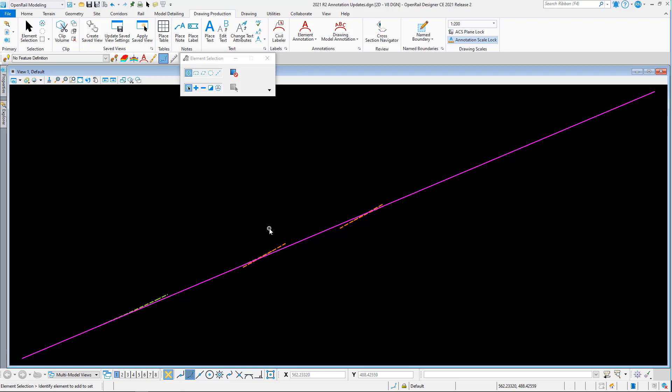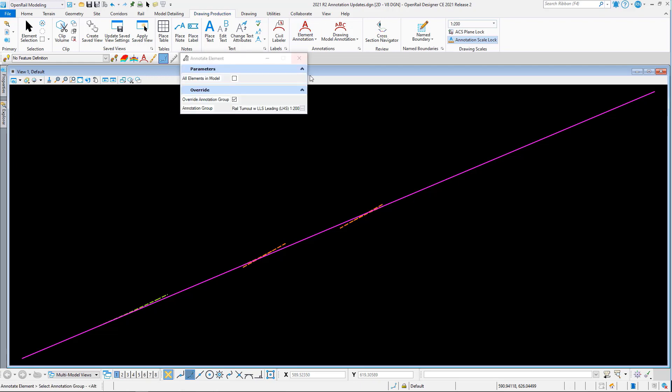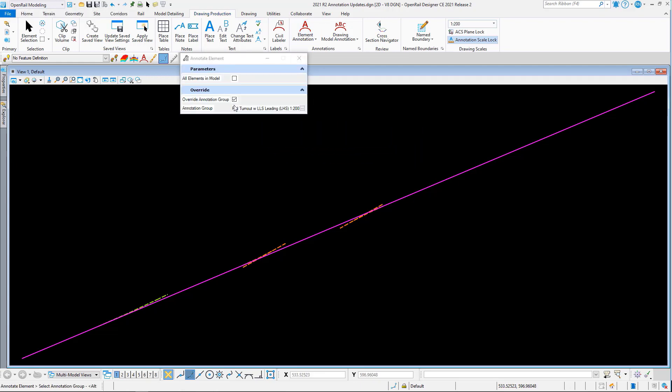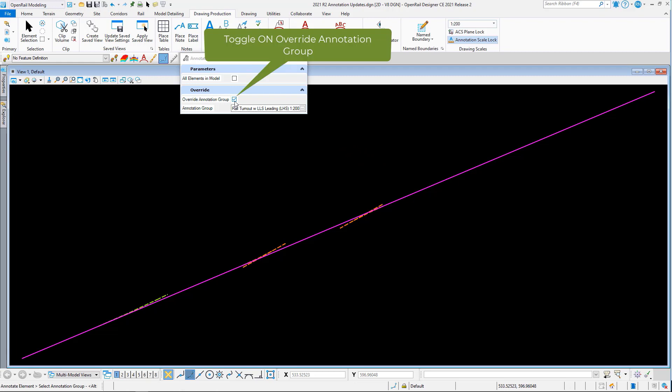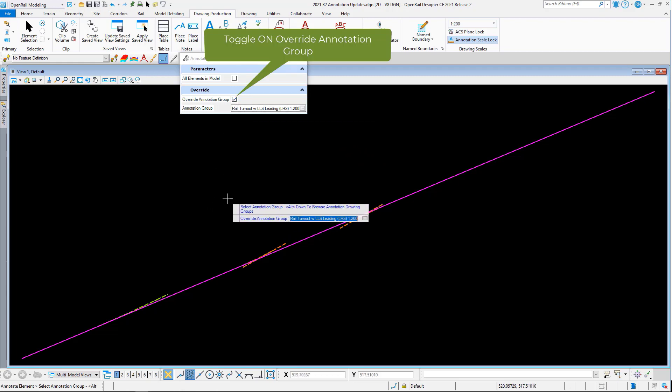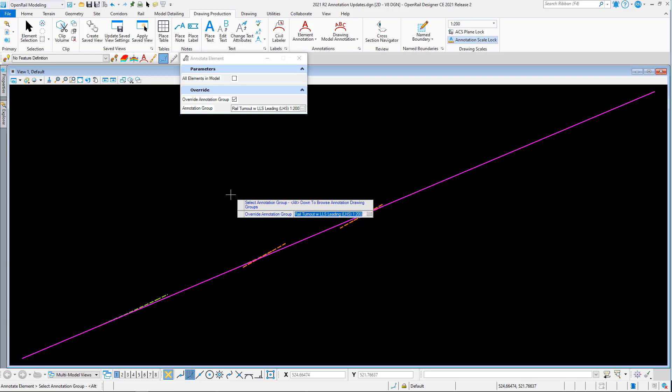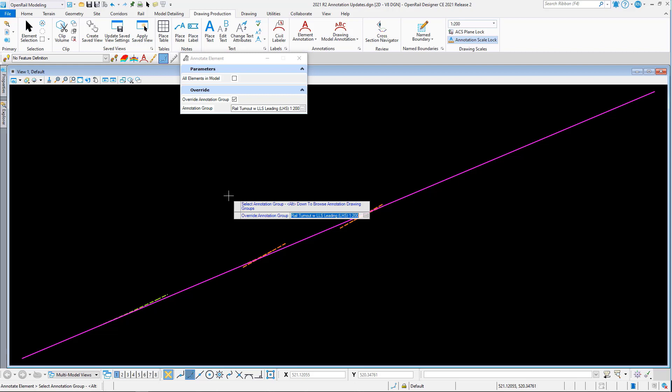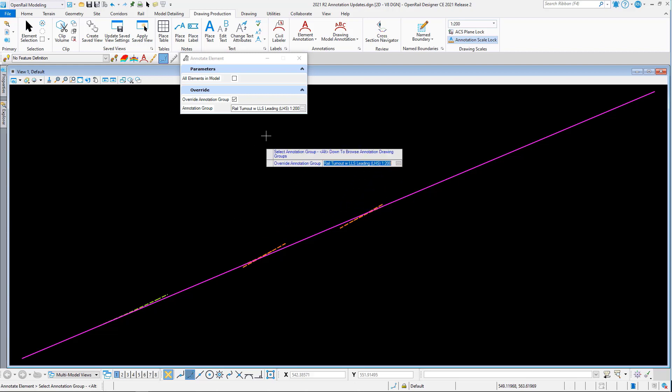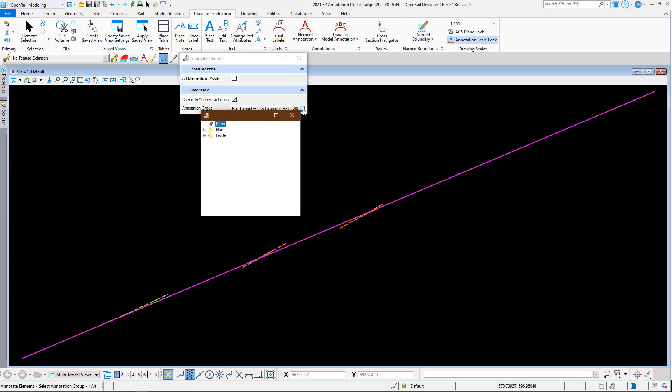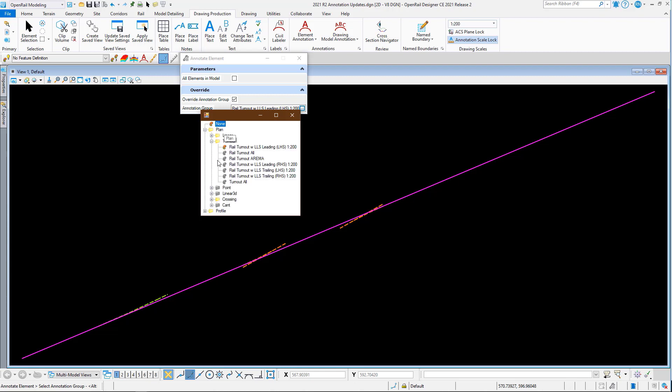So now we have the turnouts and crossings placed, we can use the new annotation groups to annotate them. I can go to annotate element, and here I need to make sure the override annotation group is toggled on, because turnouts and crossings can be leading, trailing, and left and right hand side. There is no one annotation group that fits all those different permutations.